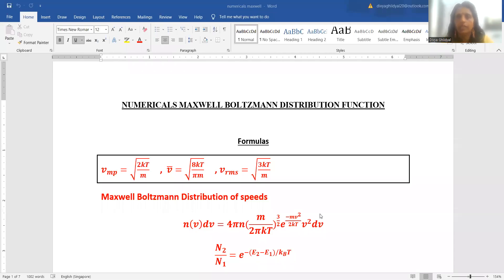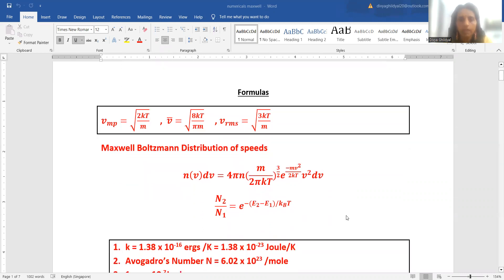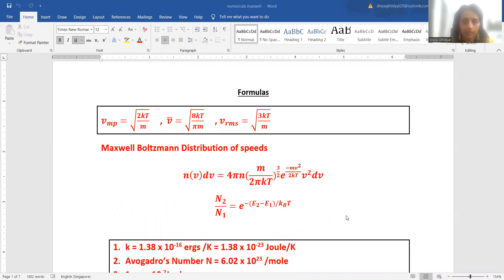Hello, students. In continuation with my lecture series for quantum statistics under the topic Maxwell-Boltzmann distribution function, in today's lecture we will be discussing the important numericals related to this topic, which have been asked off and on in all major undergraduate competitive exams. Please subscribe to the channel before continuing with the lecture series.